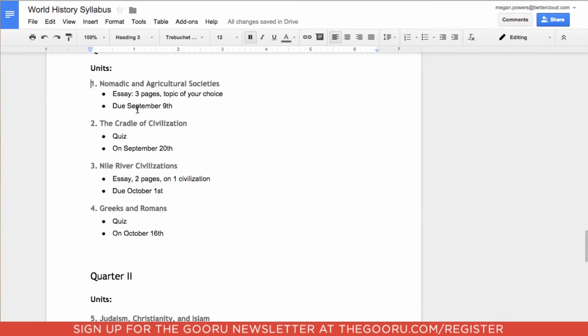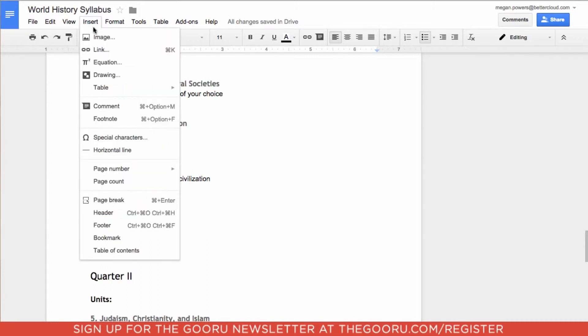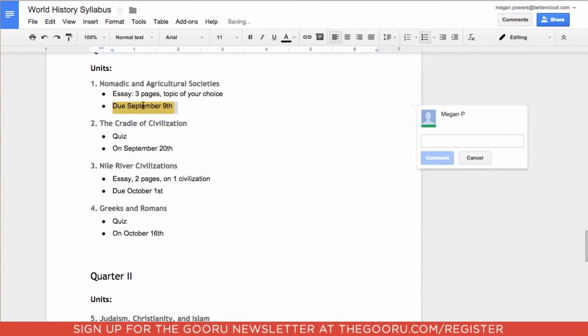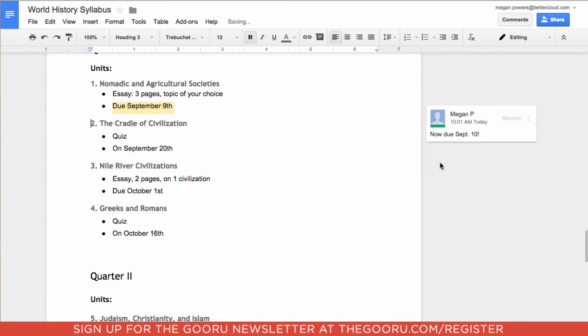Now I'm going to change the due date for this essay from September 9th to September 10th. So I'll highlight it, again go up to the toolbar where it says Insert and come down towards the middle where it says comment. Now I'm just going to write in the new due date and click comment.